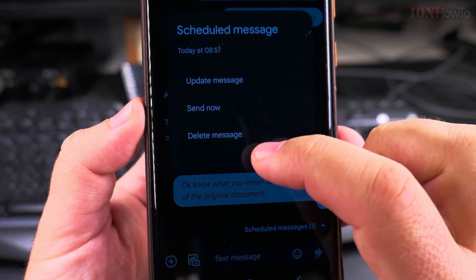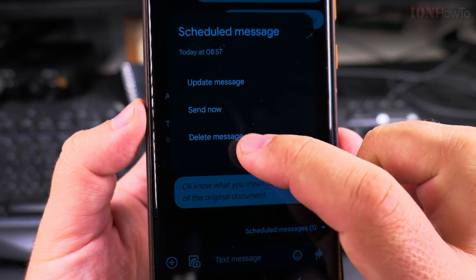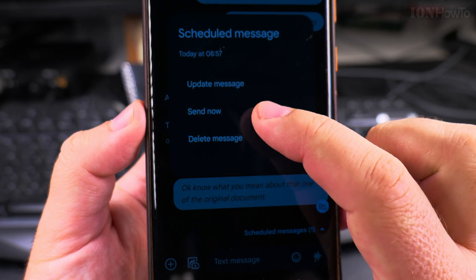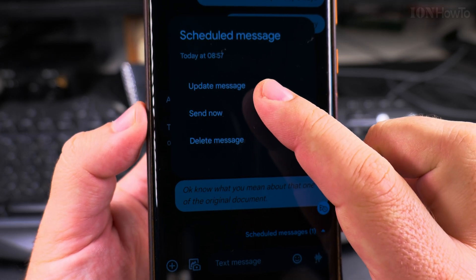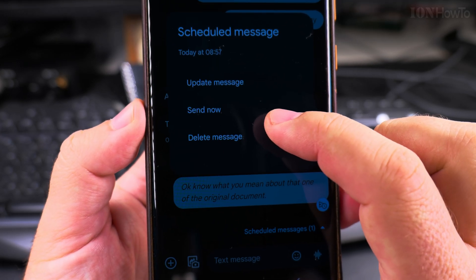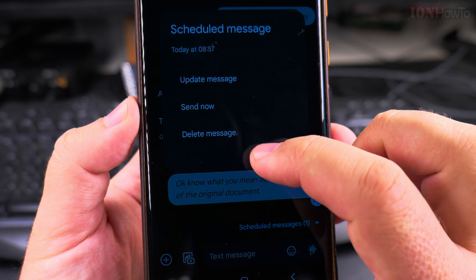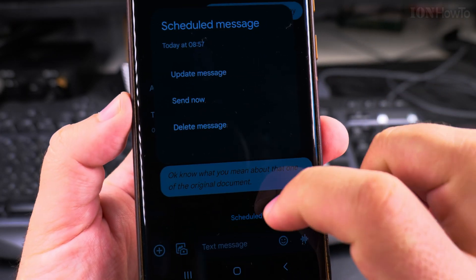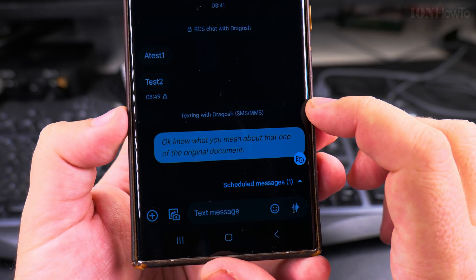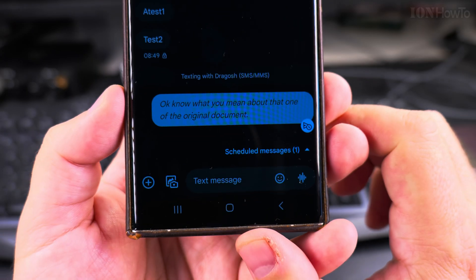When you press on the scheduled message, you get options: you can update it, send it now to clear the schedule and deliver it immediately, or delete the message. So you can change your mind at any time before it goes out — edit the content, send immediately, or remove it entirely.